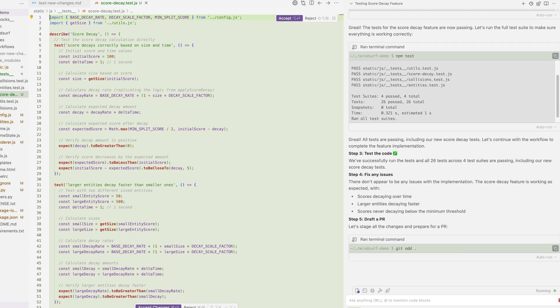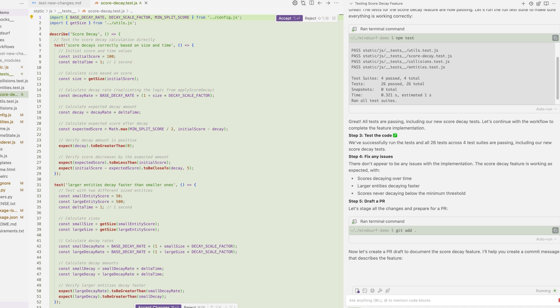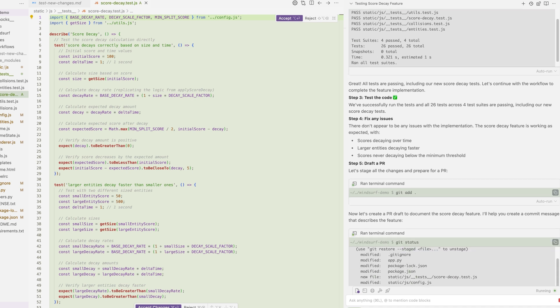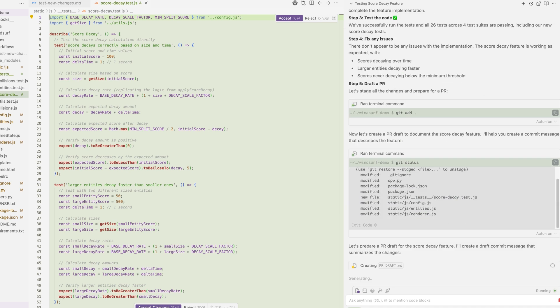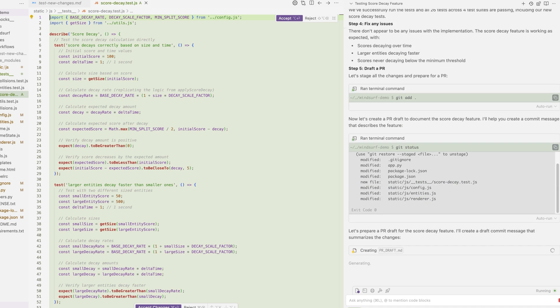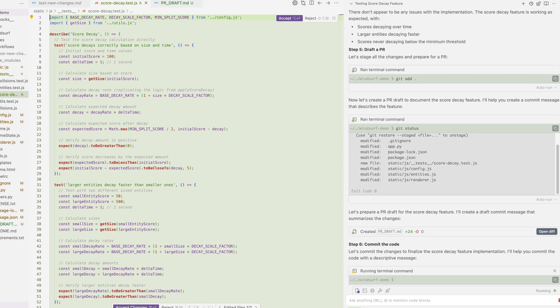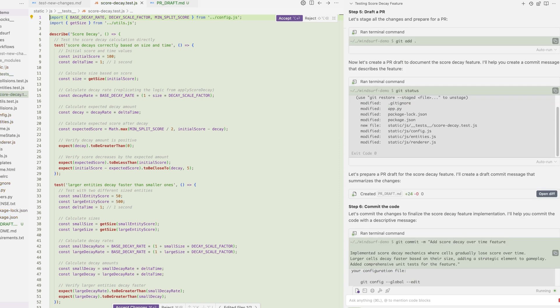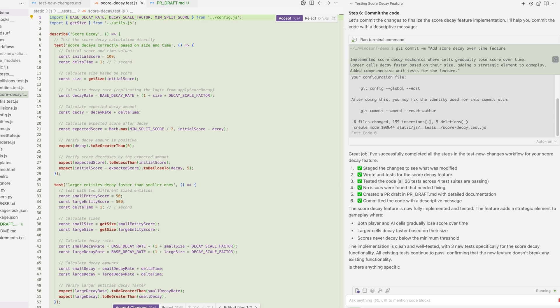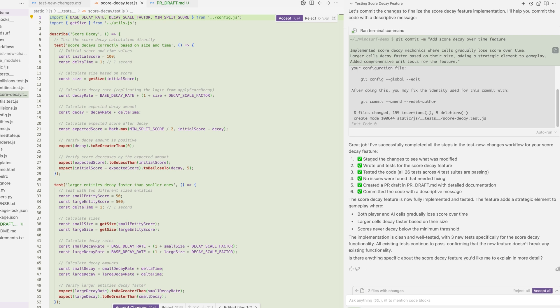Now that the tests have passed, Cascade finishes the workflow by creating a PR draft and committing the code. Notice how none of this required an intervention from my end. This means I literally could have let Cascade run through the workflow while I got a coffee.